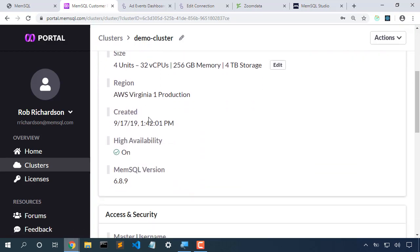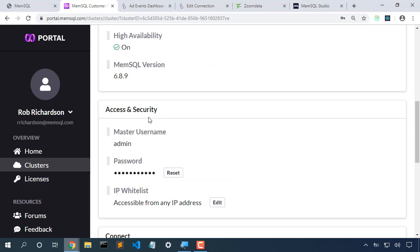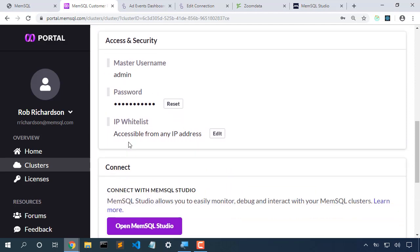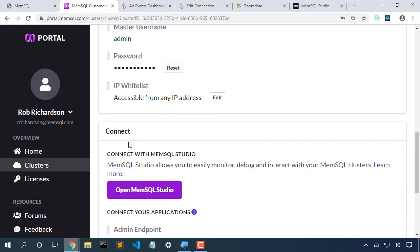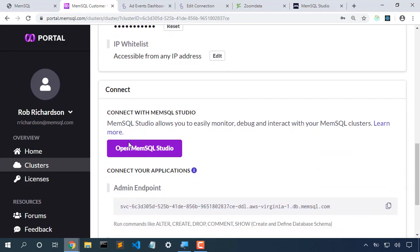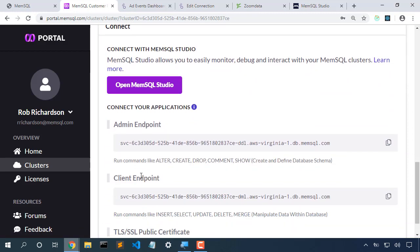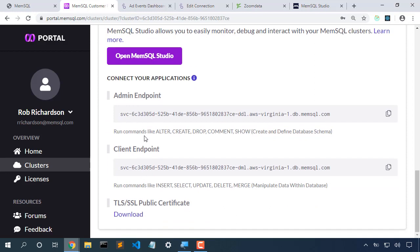Now I have the connection details here. Here's my username and password that I set as I created the cluster. Here's that magic button that will open MemSQL Studio. And here's the two endpoints: the admin endpoint and the client endpoint.